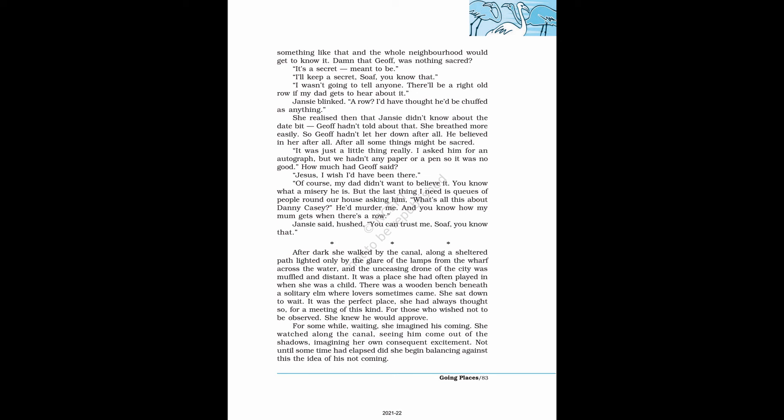After dark she walked by the canal, along a sheltered path lighted only by the glare of the lamps from the wharf. It was a place she had often played in when she was a child. There was a wooden bench beneath a solitary elm where lovers sometimes came. She sat down to wait. It was the perfect place for a meeting of this kind, for those who wished not to be observed. She knew he would approve. For some while, waiting, she imagined his coming.